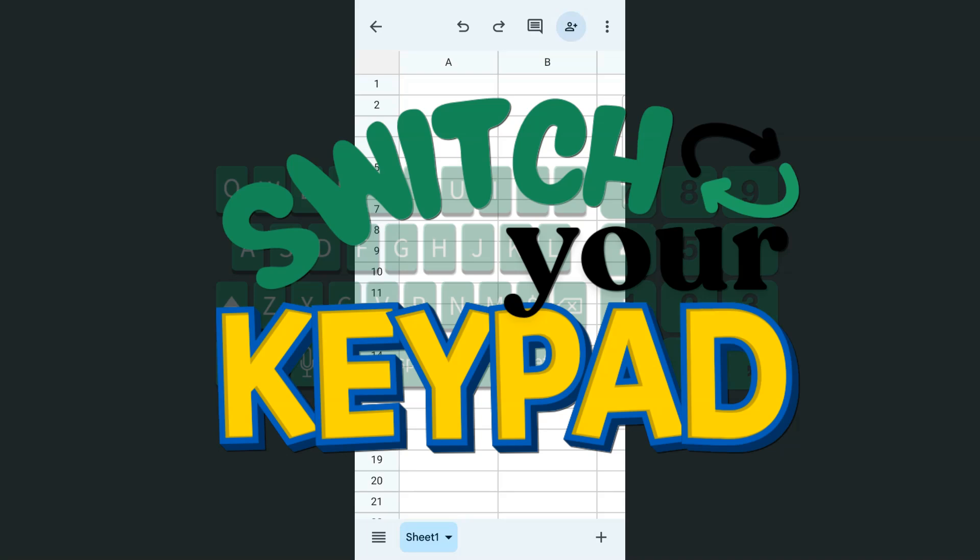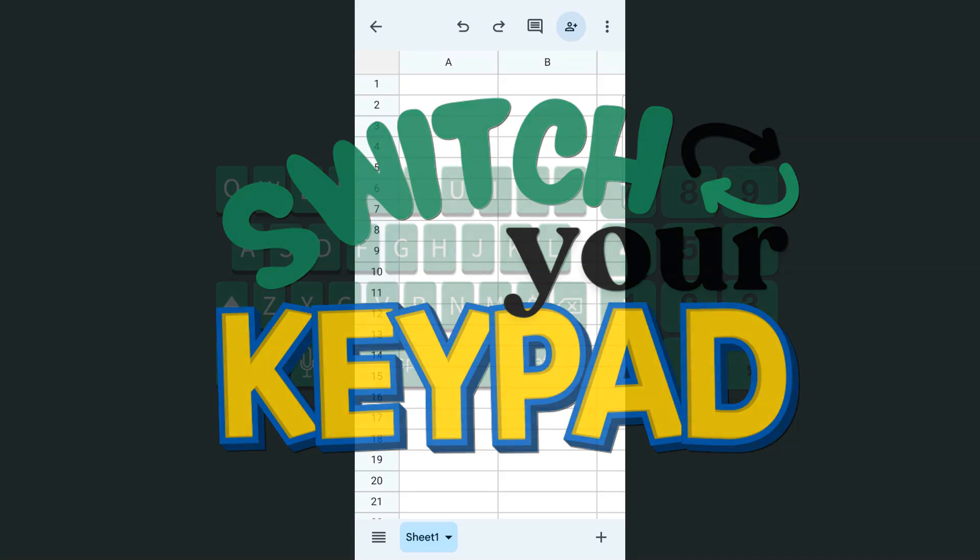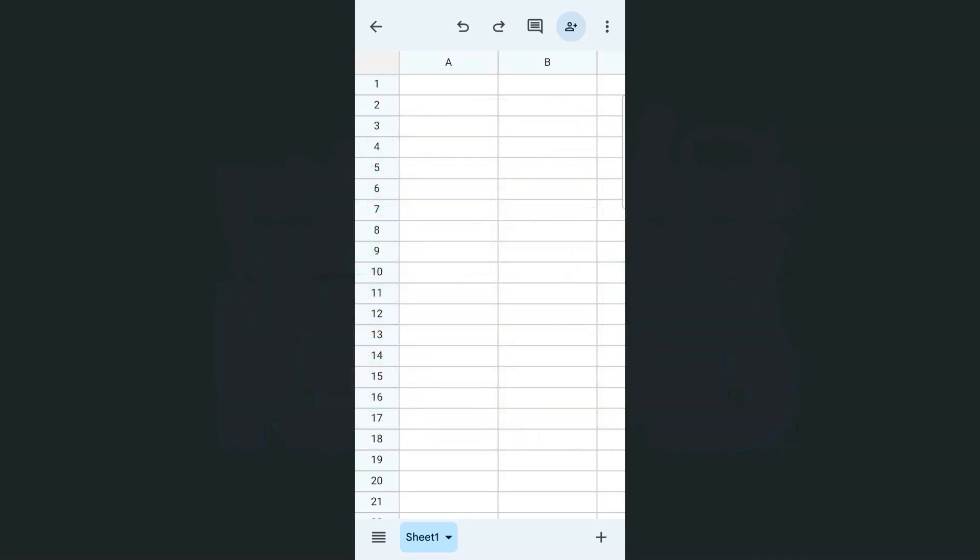In today's video, I'm going to show you how to switch your keypads in the Google Sheets mobile app using both iPhone and Android. So I have a spreadsheet open right here on the Google Sheets app using my Android.